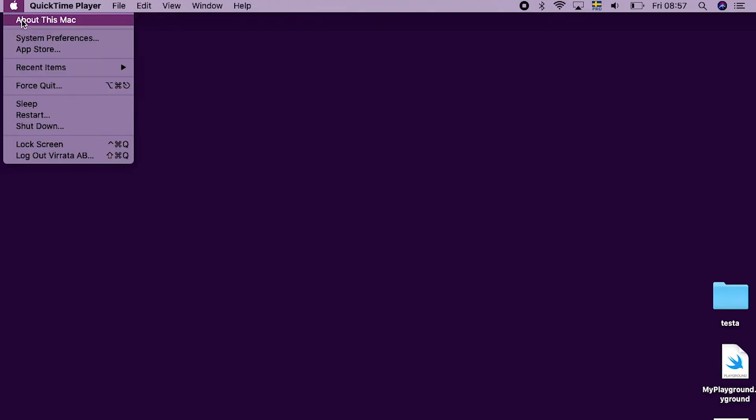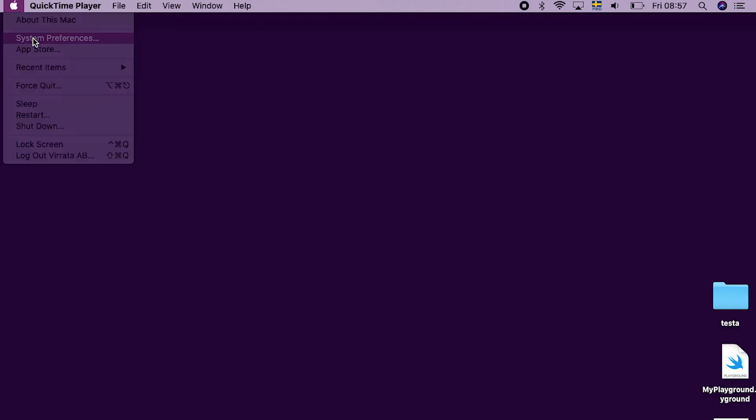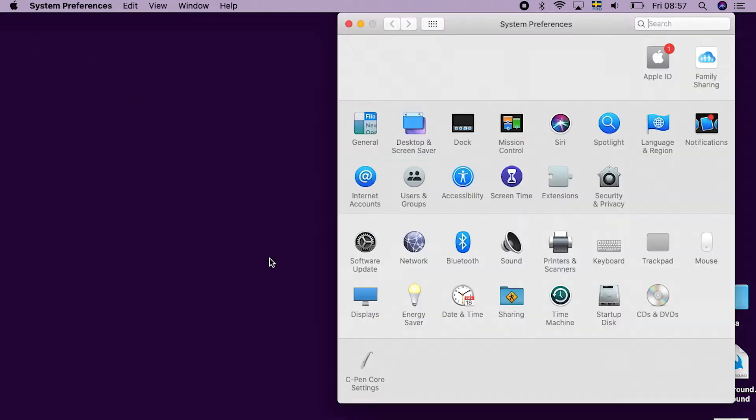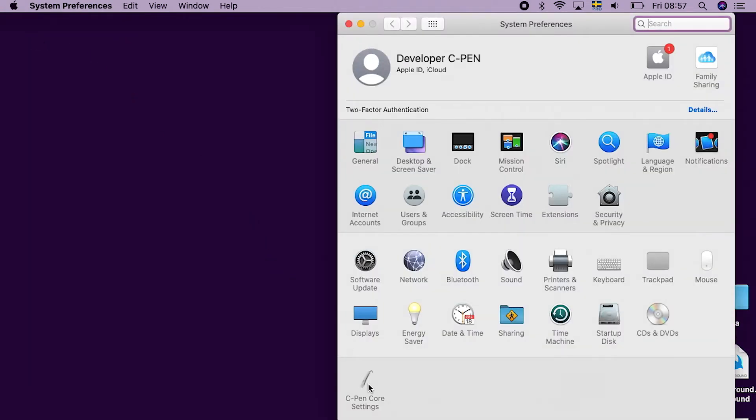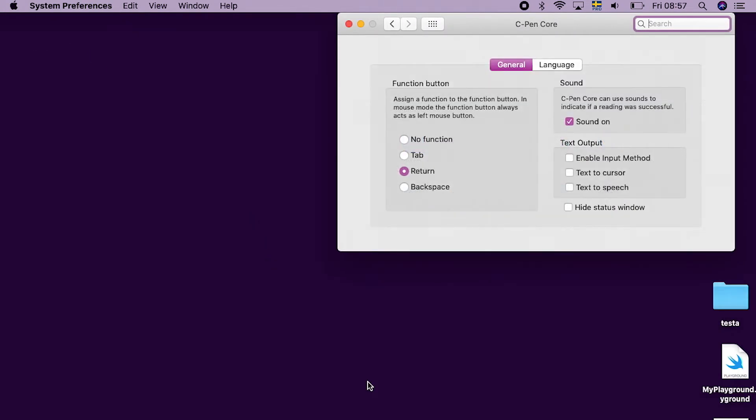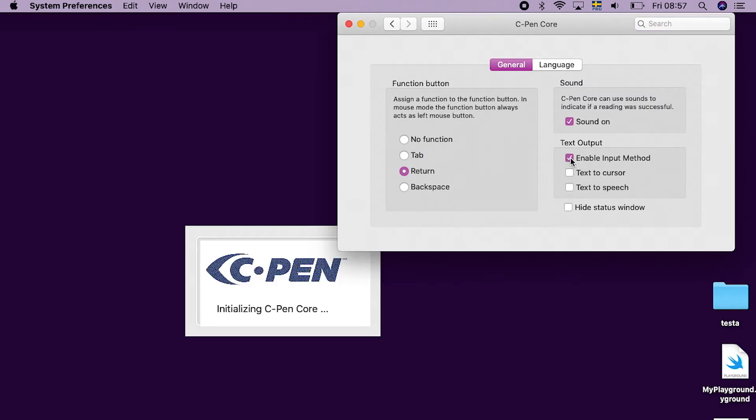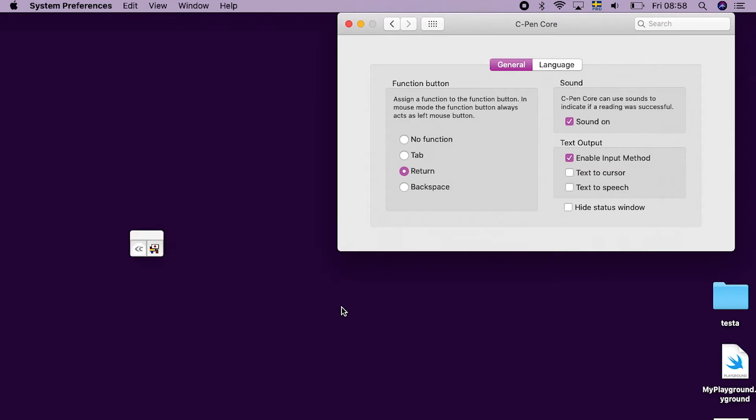Open System Preferences. Click on CPEN Core Settings. Check the Enable Input Method to make CPEN Core run. When CPEN Core is running, the floating CPEN icon is visible on the desktop.